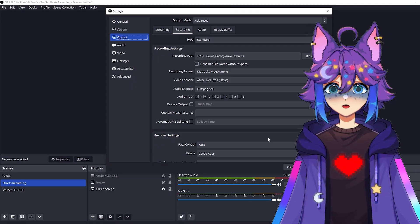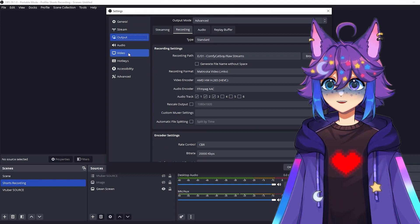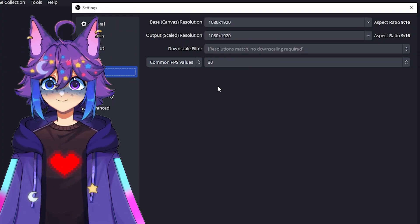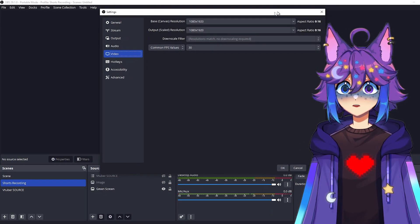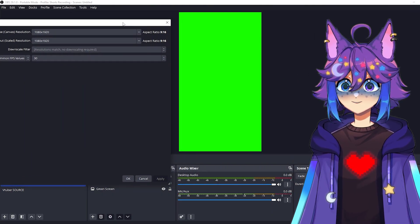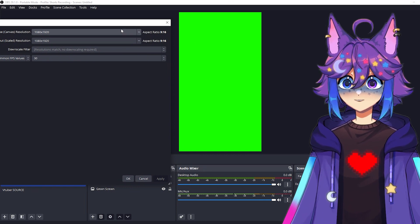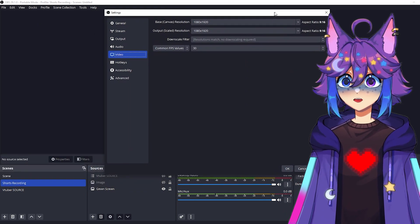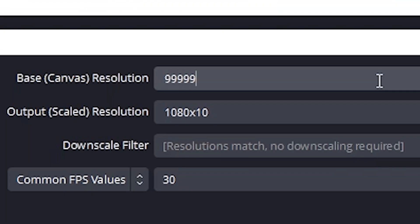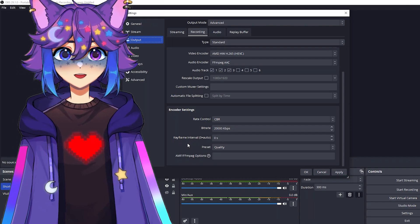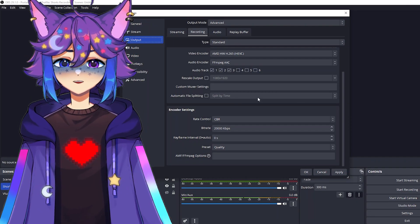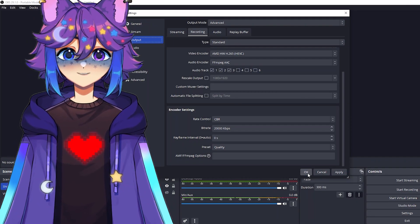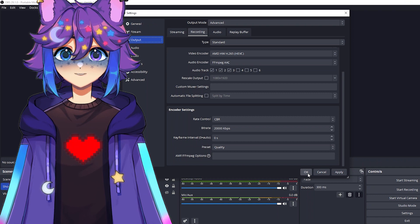Also one quick note, if you go over here to the video tab, this is where you can manually set the canvas size. Earlier, I had you set it using the option on the green screen source, but if you want to do it manually, you can come in here and type in whatever numbers you want. Then everything else we can just leave alone. So we just hit okay, and it'll take us out of this menu, save all our settings.